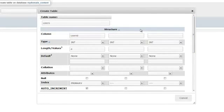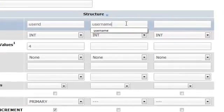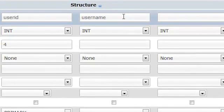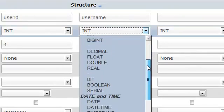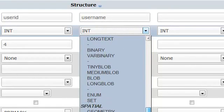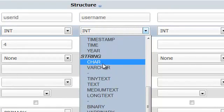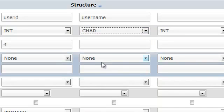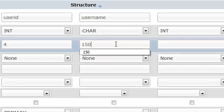Now let's define our username column. This is going to be a character type. We're going to go ahead and define a length of 150 characters long.